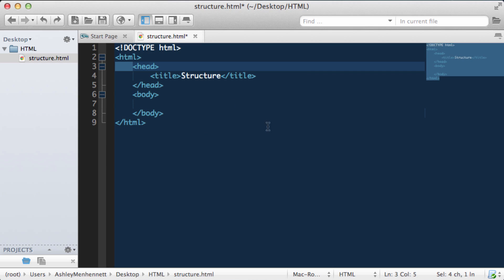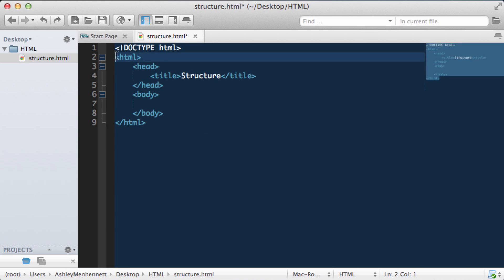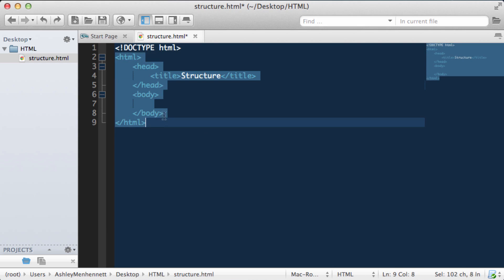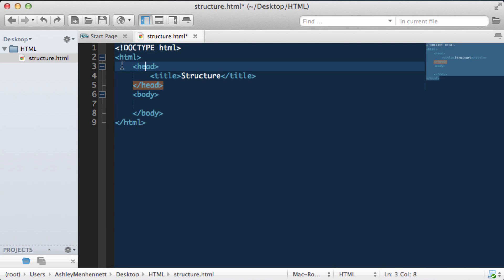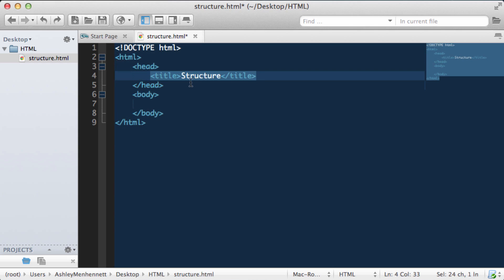So as you'll notice, this head section is inside our HTML. So therefore we have indented the head section one tab space. And as the title is inside the head section, we've indented that one additional tab space.